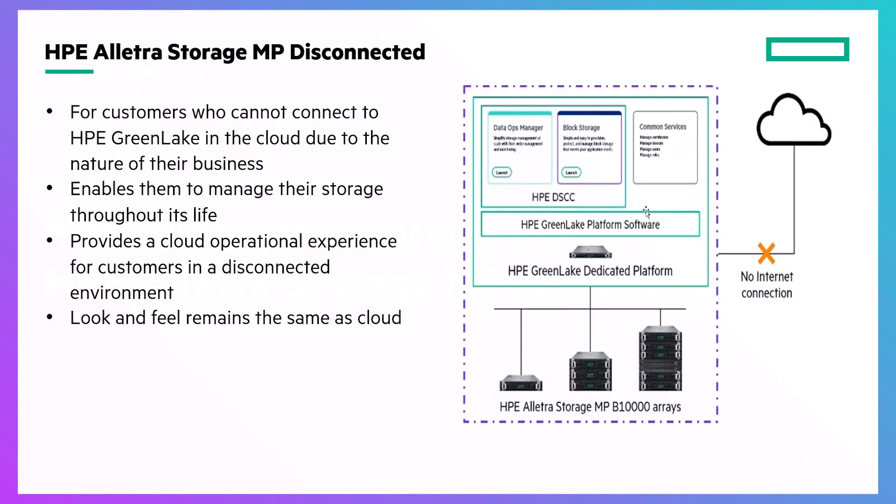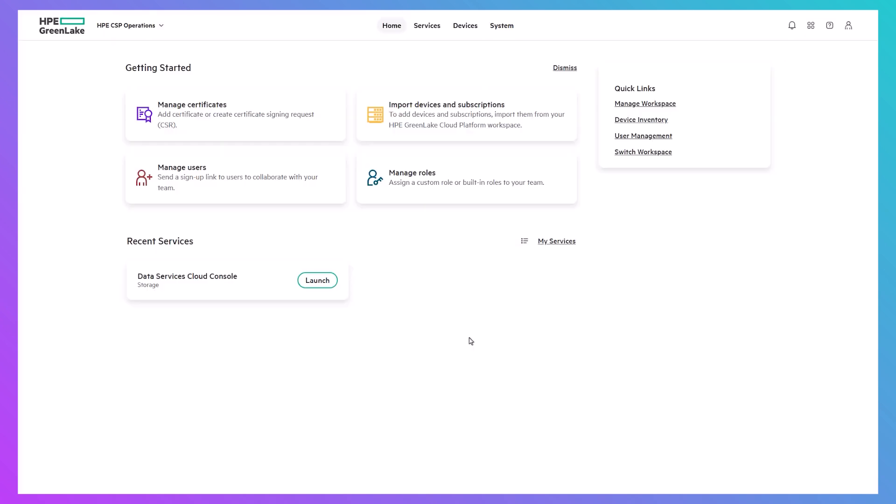In this demo, you'll see how you can efficiently manage your HPE Alletra Storage MP B10,000 storage arrays using HPE Alletra Storage MP Disconnected.